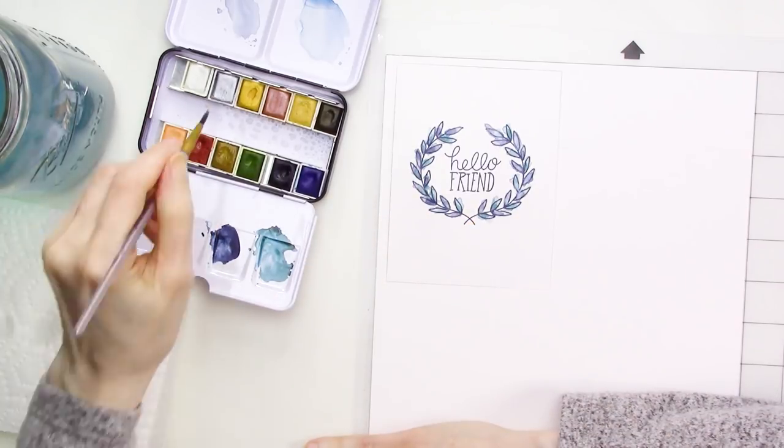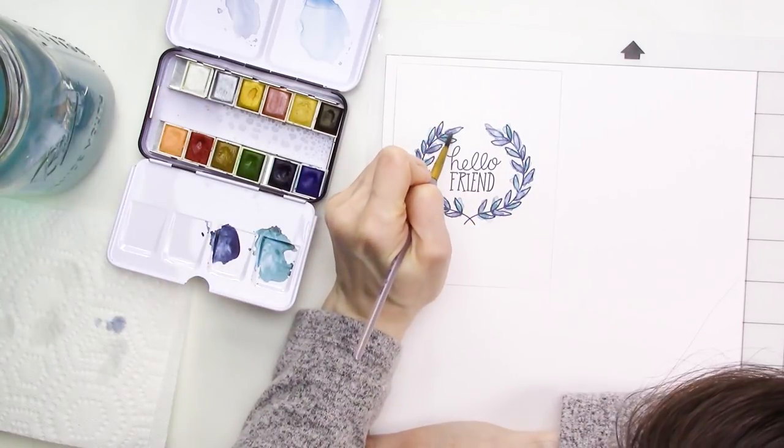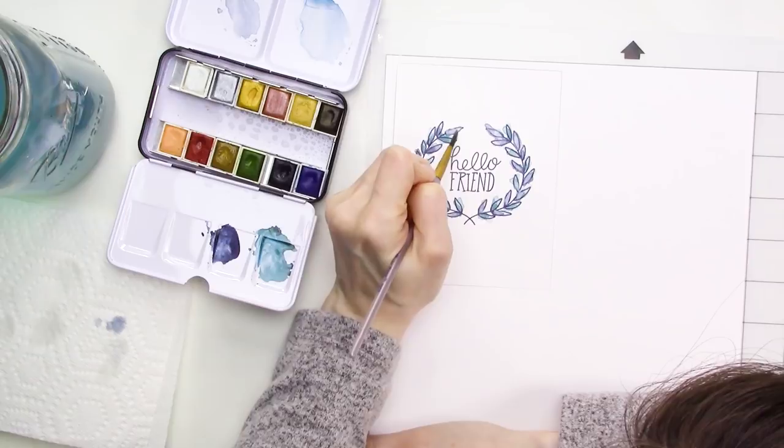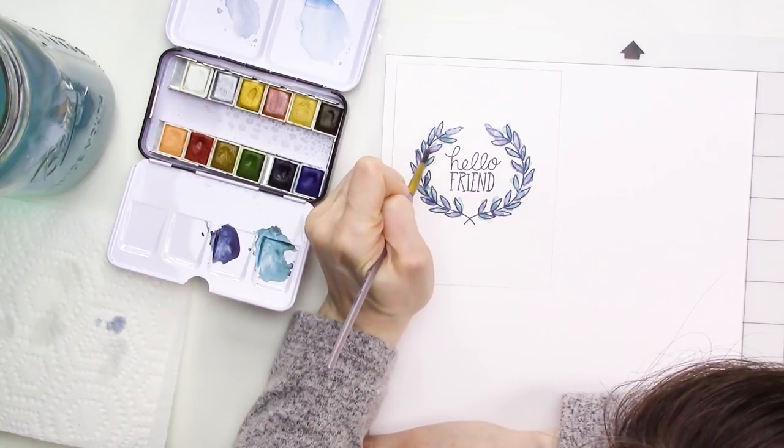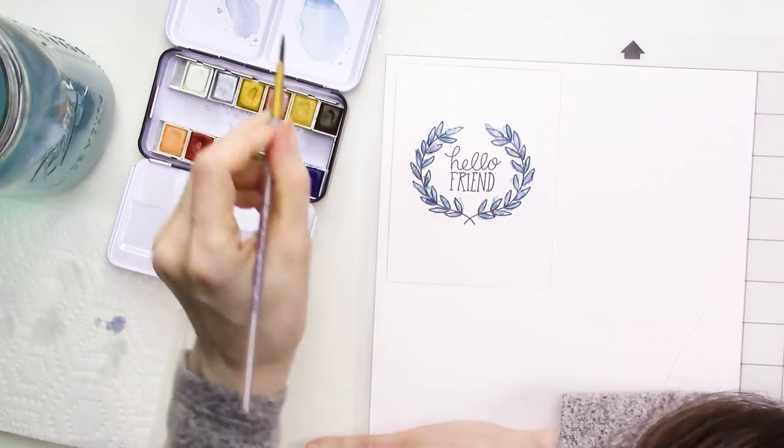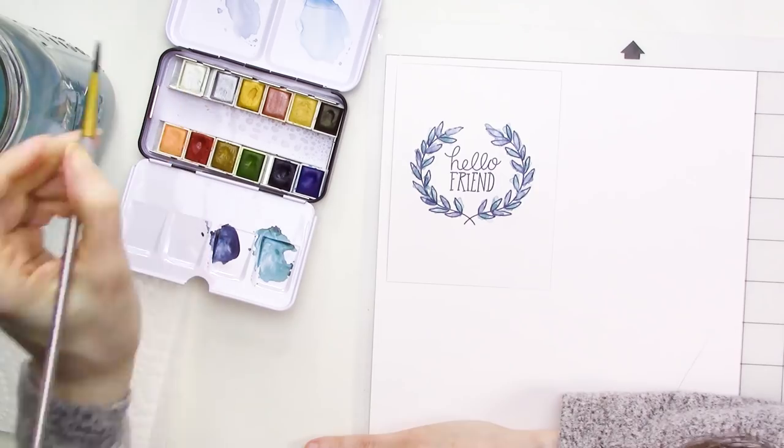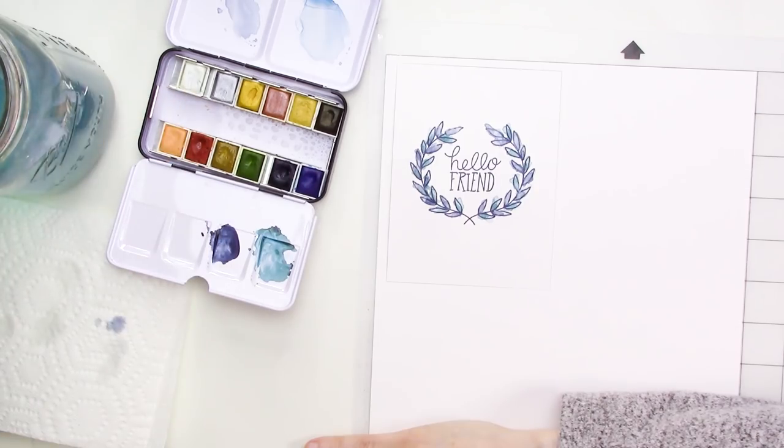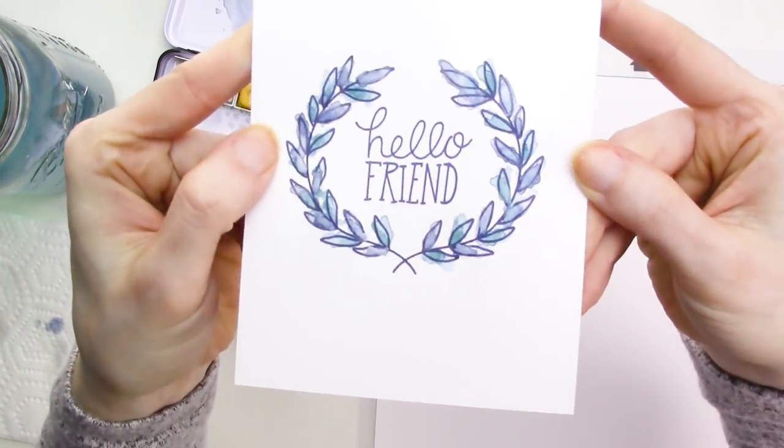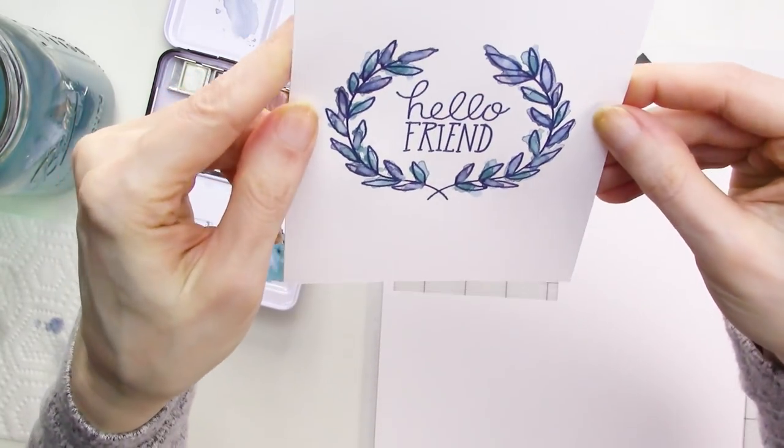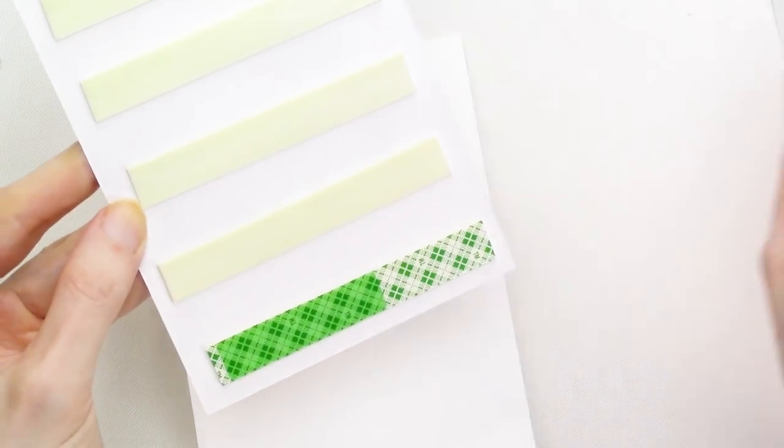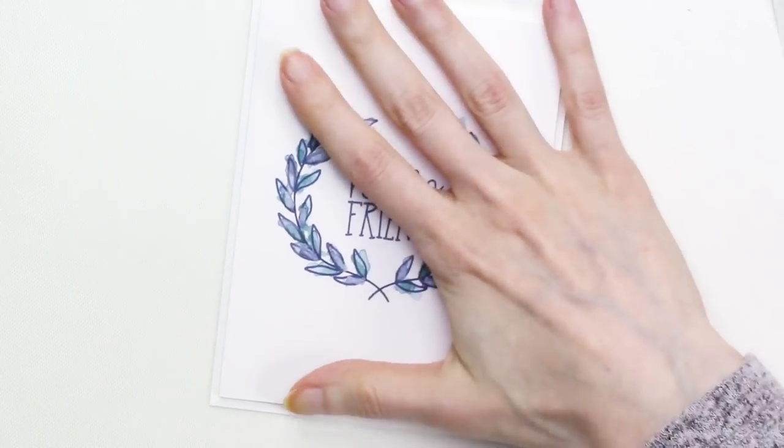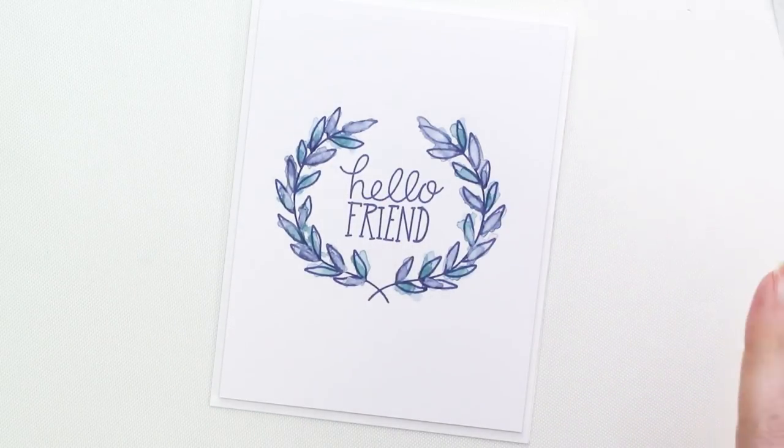When I'm finished painting, I'll allow the paint to dry completely, which didn't take more than a few minutes or so since we didn't use a whole lot of paint or water for this project. After the paint is dry, I'll remove everything from the mat and I'll add some dimensional foam tape to the back of the piece to give it a little bit of dimension when I adhere it to my card base.